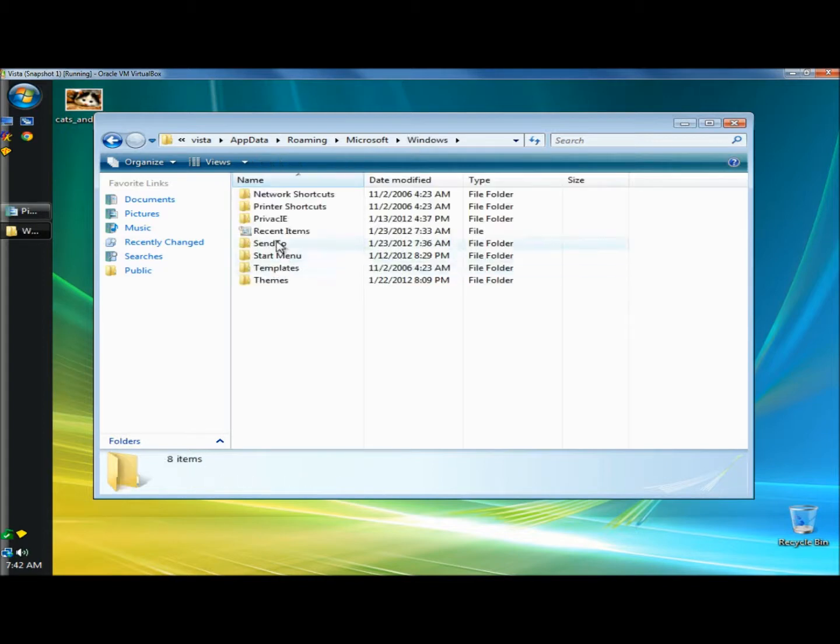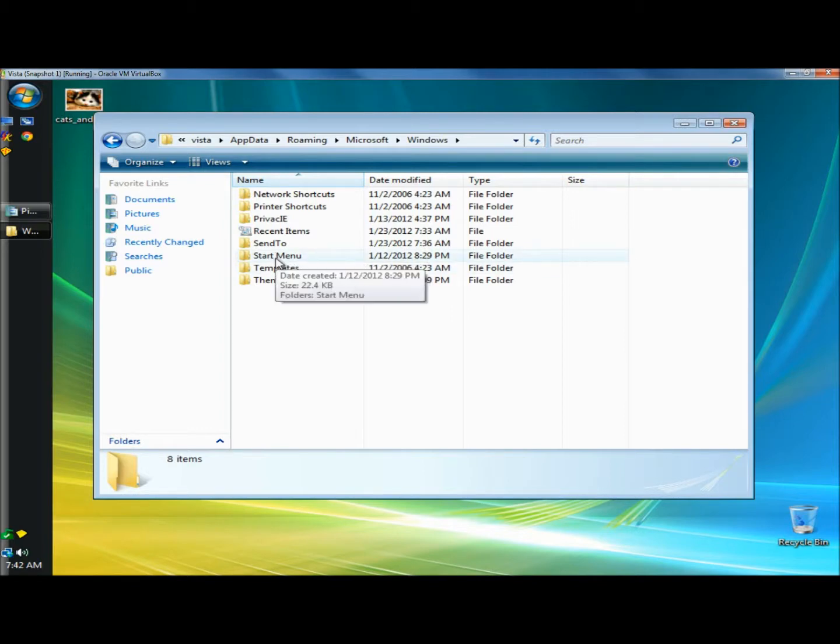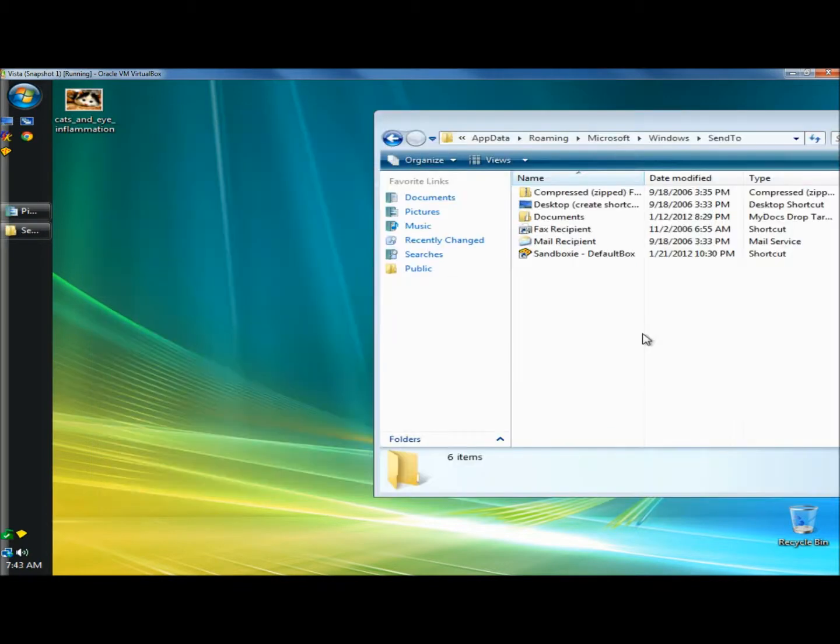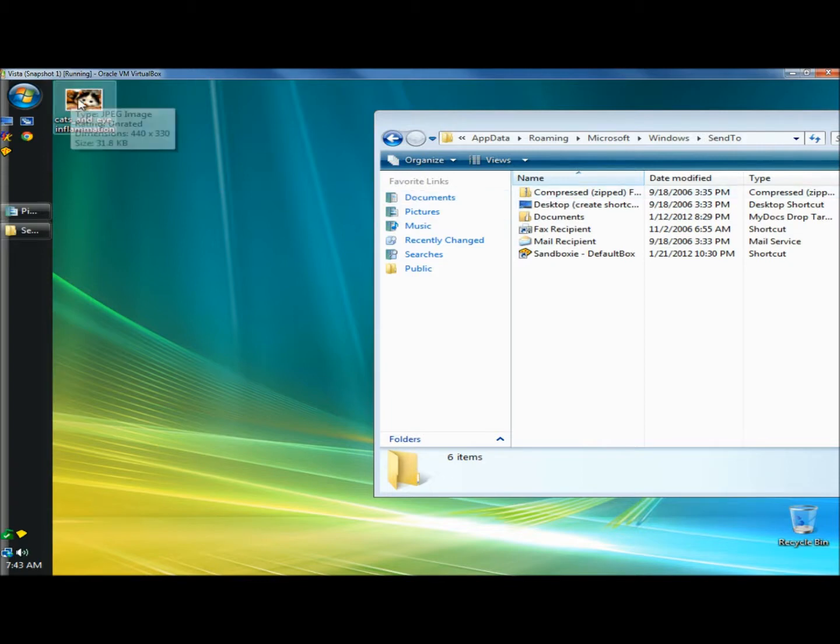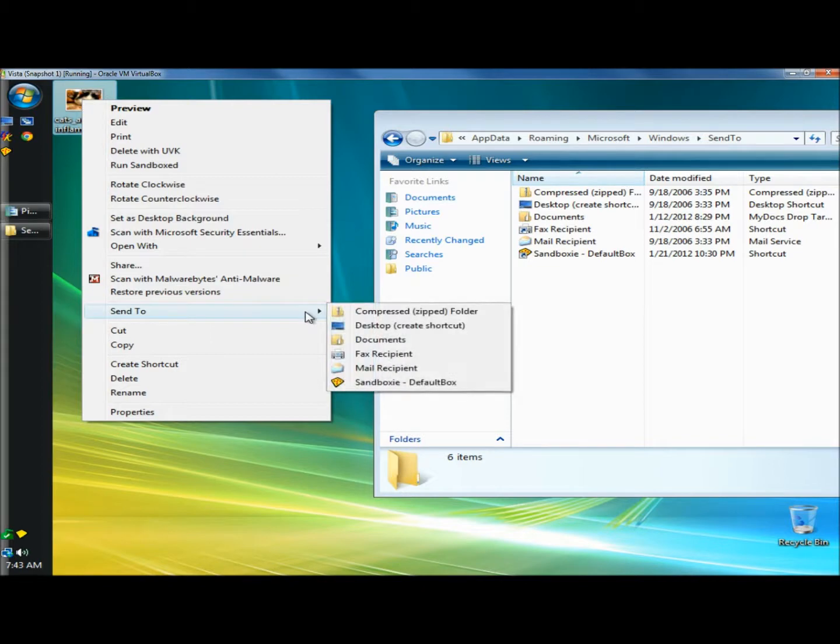Right here you can see the folders. Here's the send to folder and the start menu folder, so you could also add to your start menu folder if you wanted to. I'm going to click on the send to folder and this is what I have in my send to menu right now. If I right clicked on this picture on the desktop and went to send to, you'll see it's the exact same thing.